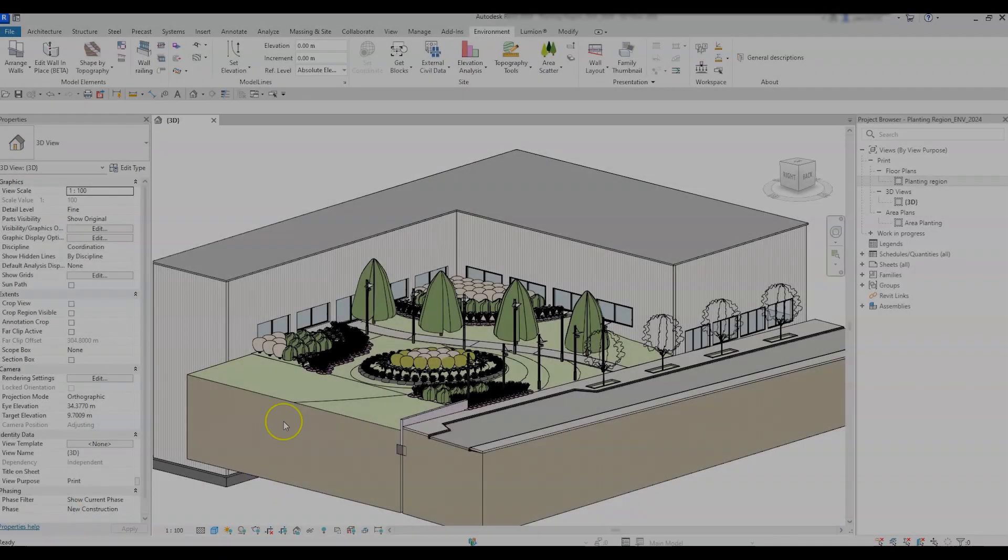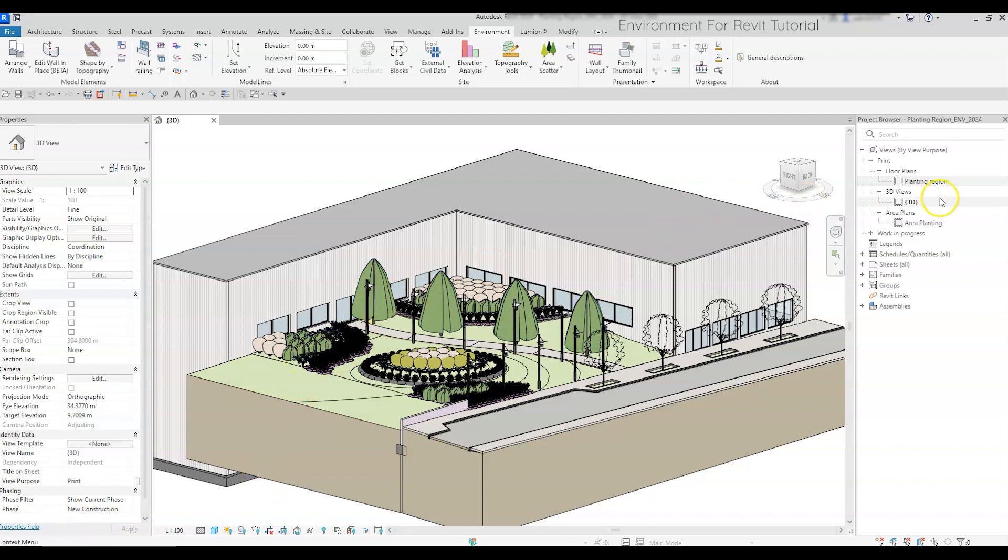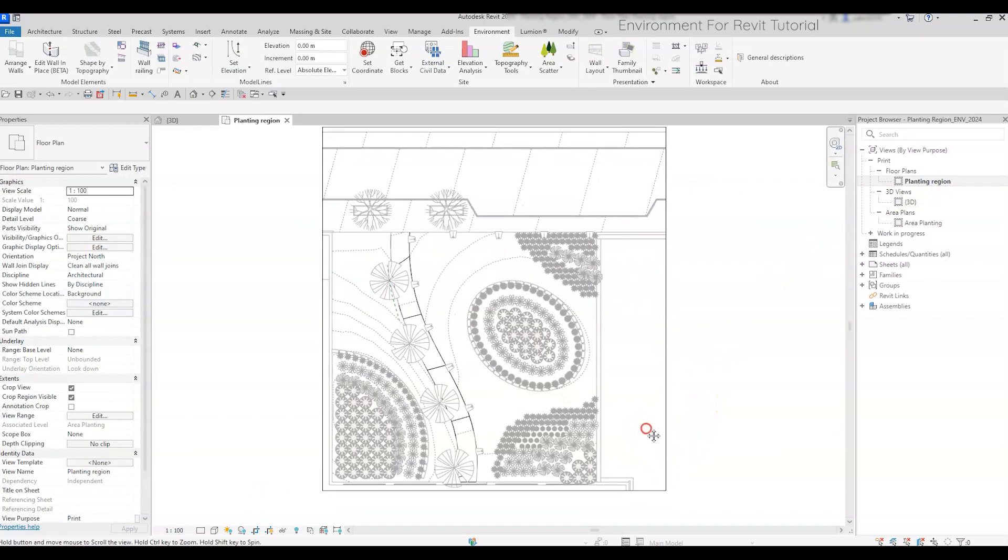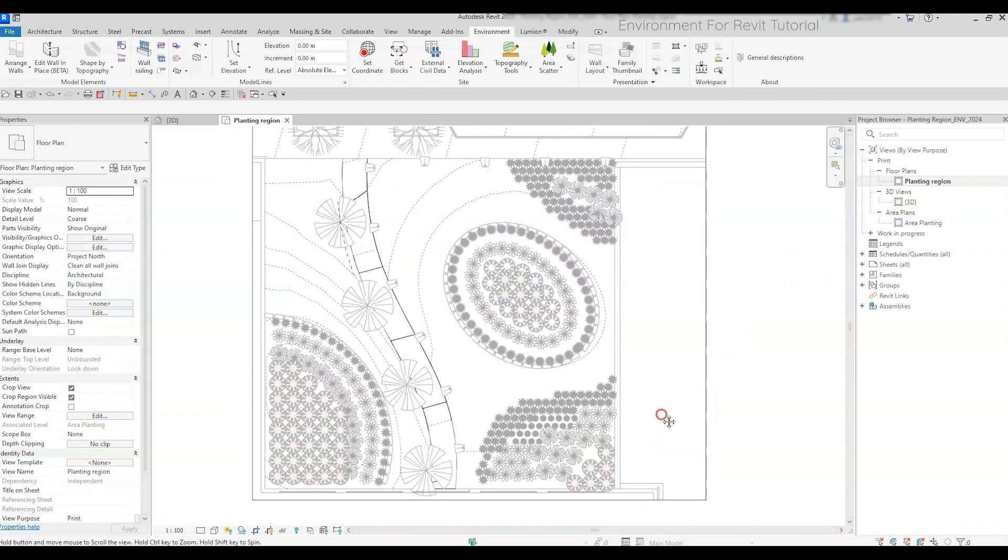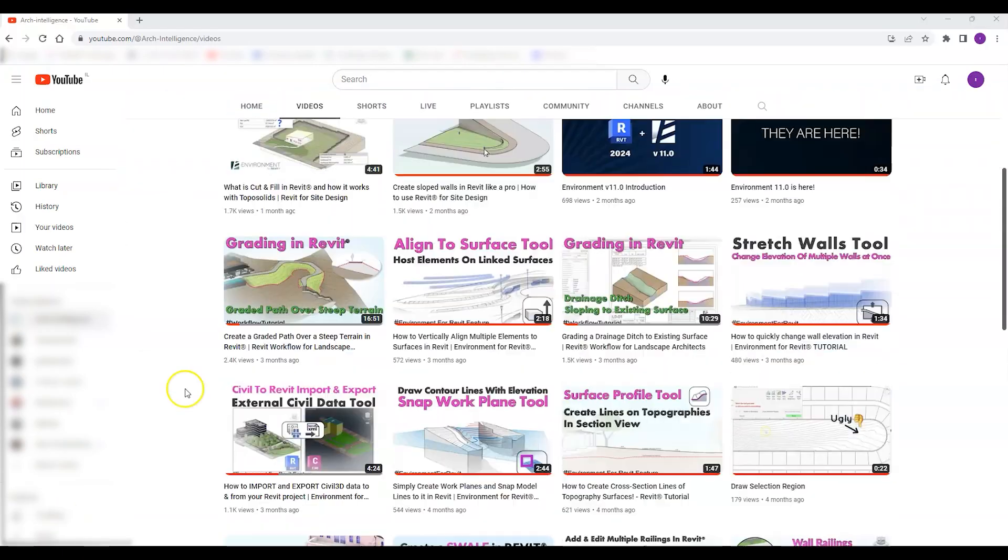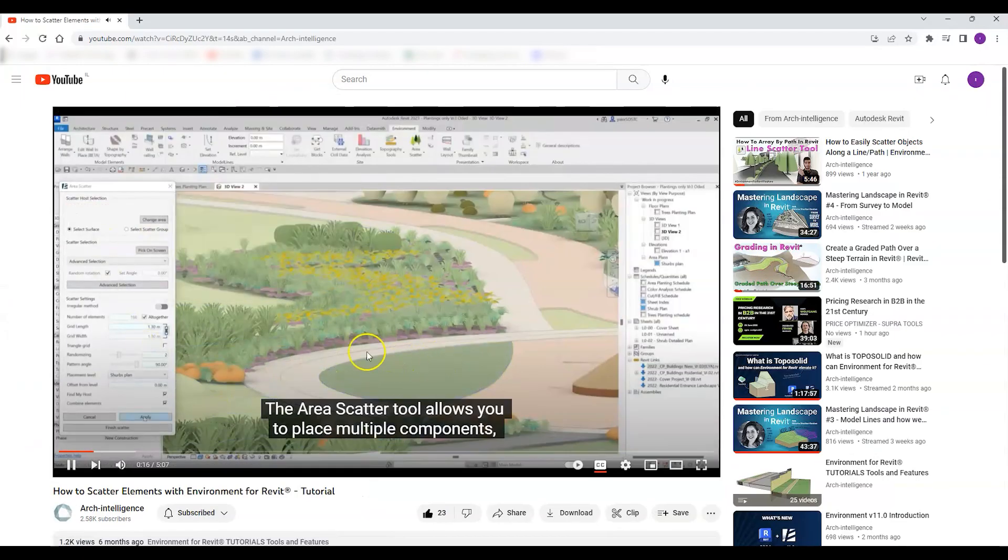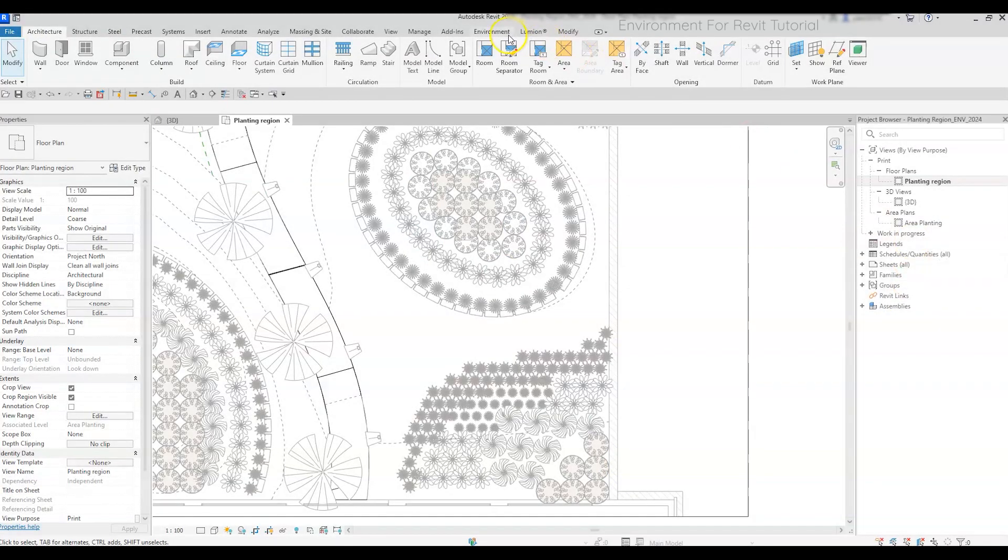So let's start by opening a project that contains planting families on it. And for those of you who want to learn more about placing and designing planting plans, check out our video on the Area Scatter tool. Okay, so back to the project.